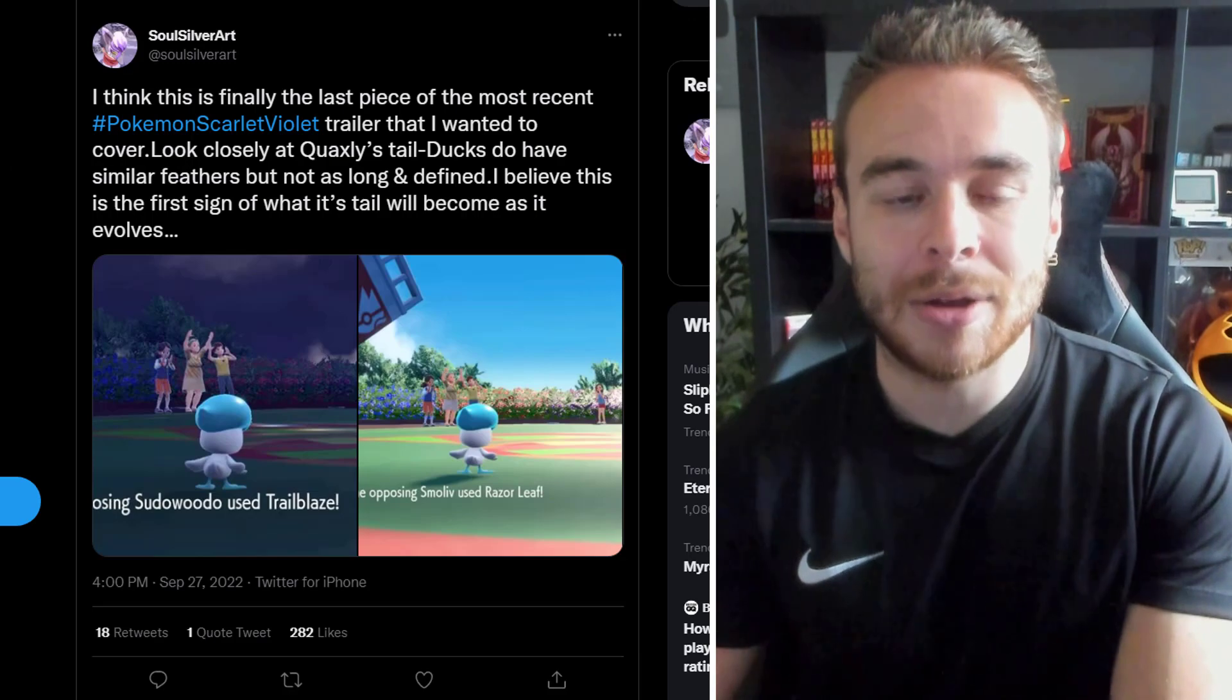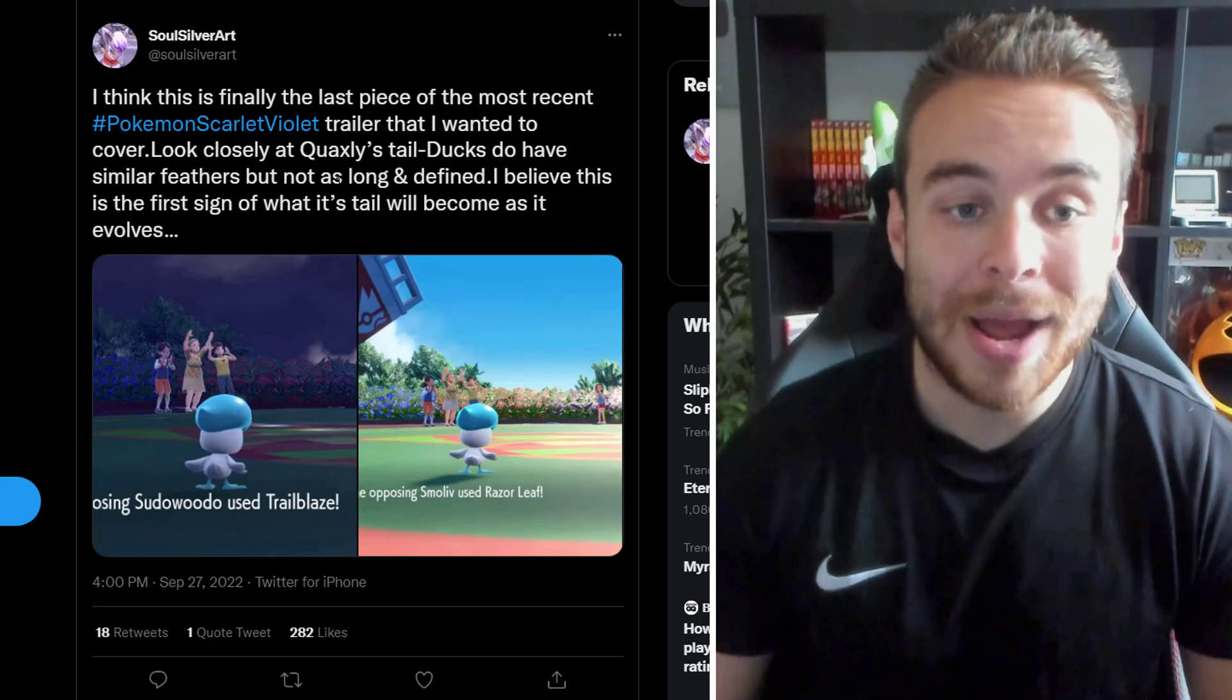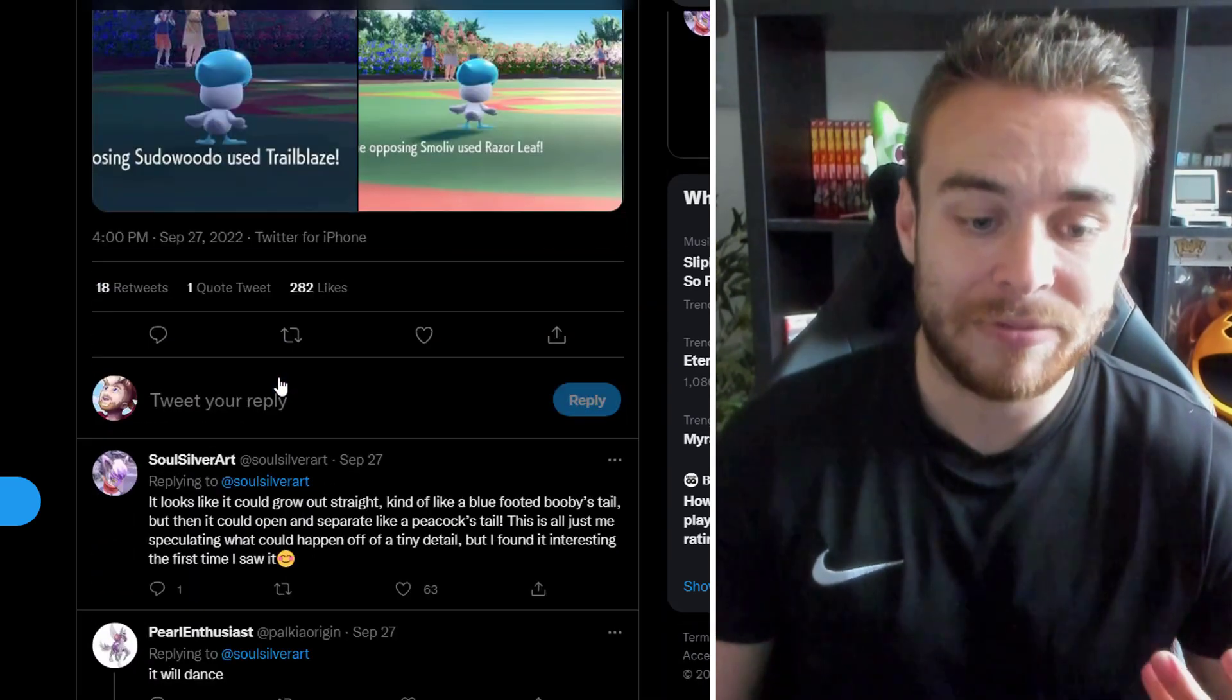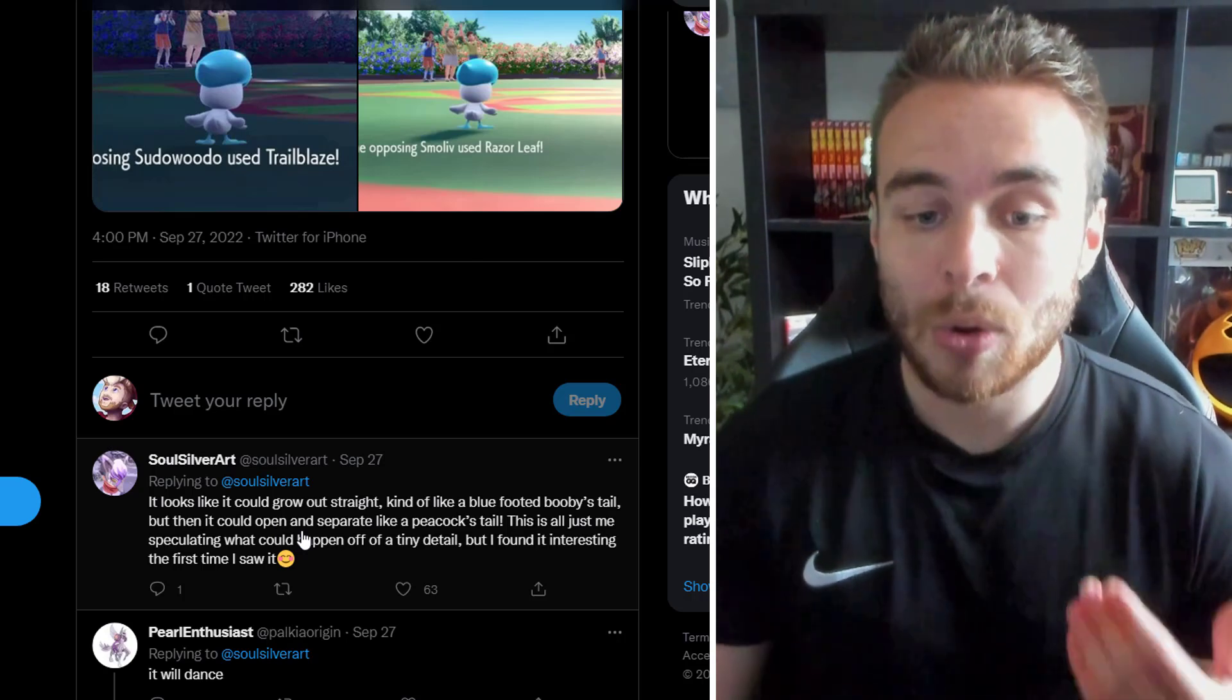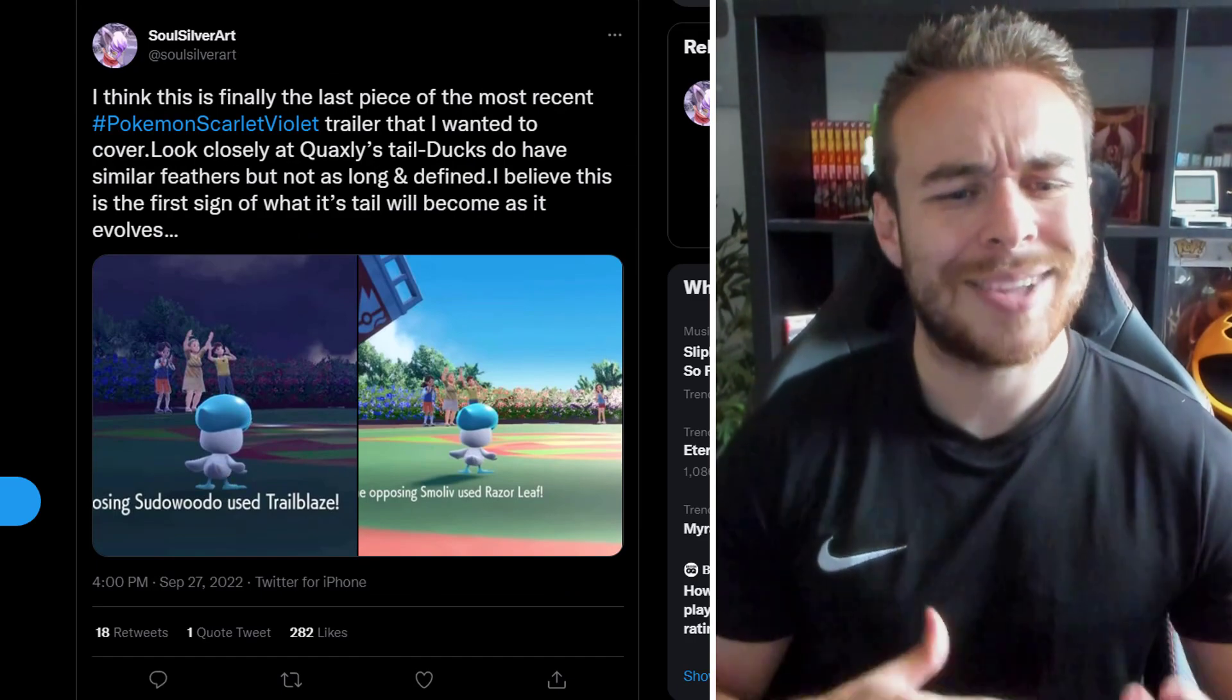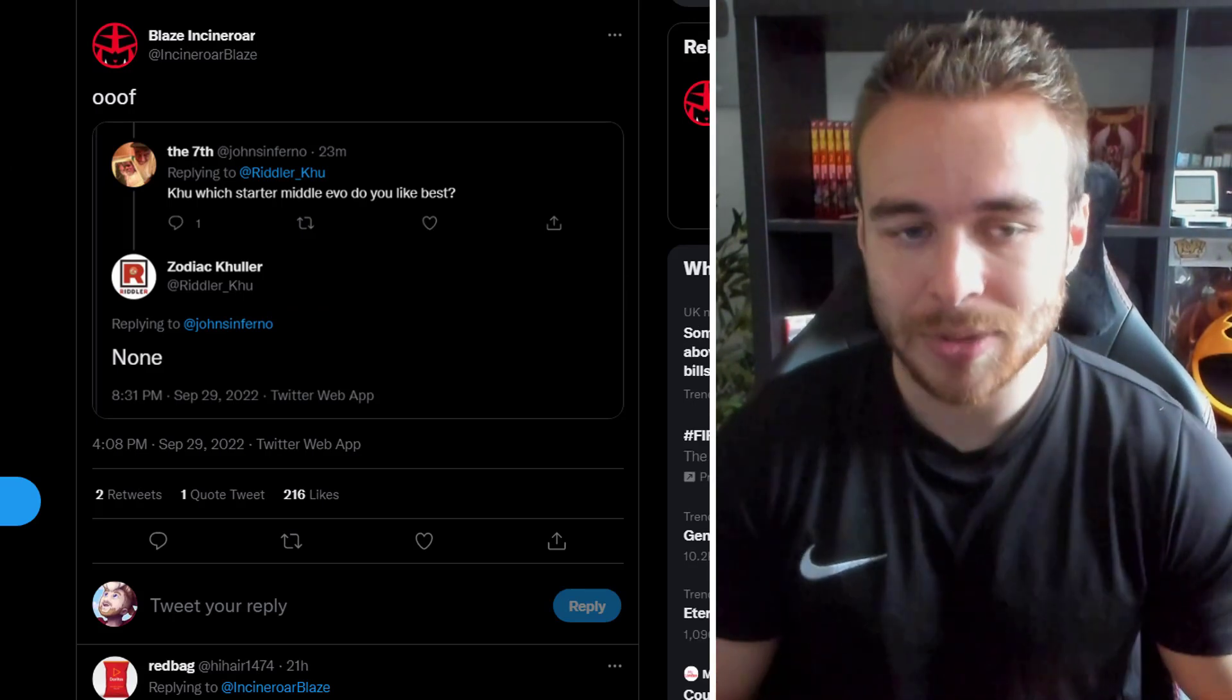However, we also have this about the starters from SoulSilverArt saying, I think this is finally the last piece of the most recent Pokemon Scarlet and Pokemon Violet trailer that I wanted to cover. Look close at Quaxley's tail. Ducks do have similar feathers, but not as long and defined. I believe this is the first sign of what its tail would become as it evolves. So yeah, just obviously a very defined tail there. And it looks like it could grow out straight, kind of like a blue-footed boobies tail. But then it could open and separate like a peacock's tail. This is all just me speculating what could happen off a tiny detail. But I found it interesting the first time I saw it. And then we've got people here saying it will dance. And apparently it is going to be like based off a dancing peacock and stuff. So the tail very well could split open.